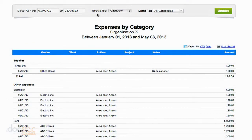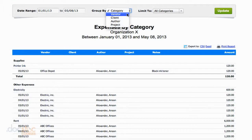Up at the top you have the option to group by category, but you can also view by vendor — so you could see specifically how much money you've spent this year at Staples or Office Depot. You could also group by project, author, or client. So you can really get a granular view of all of your business's expenditures for the year.